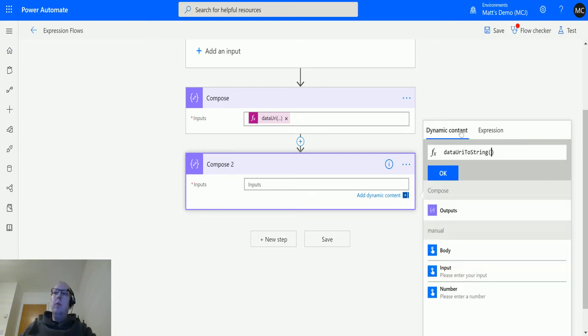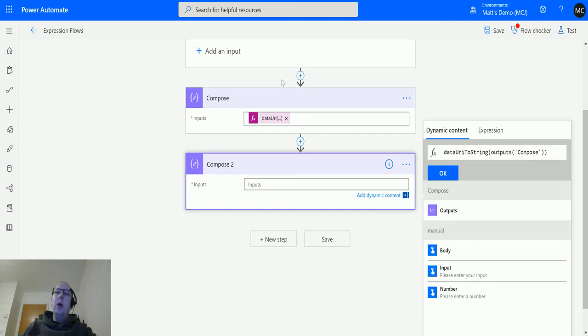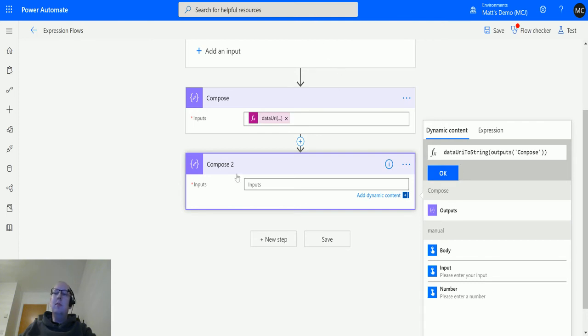And we're going to go over to dynamic content and we're going to choose the output from the first compose action. So what we are saying here is that we're going to convert whatever string we put into the manual trigger into a data URI, and then we're going to convert that data URI back into a string. So what we should see is the string that we first put in is the string we get out at the end.